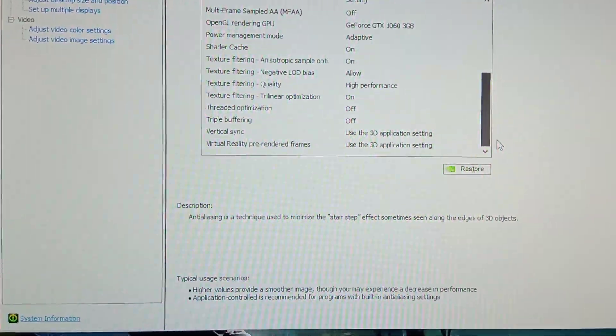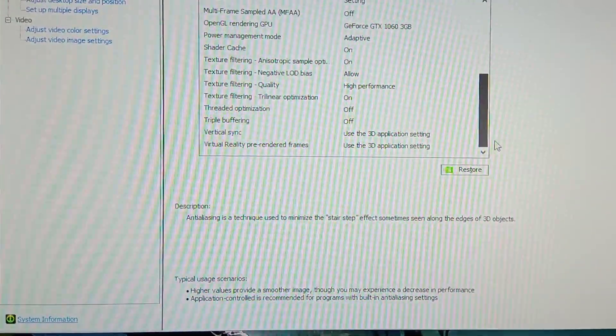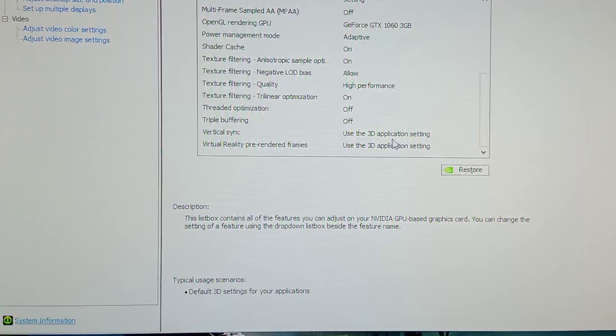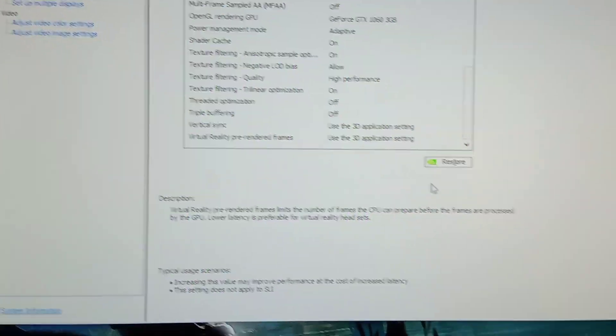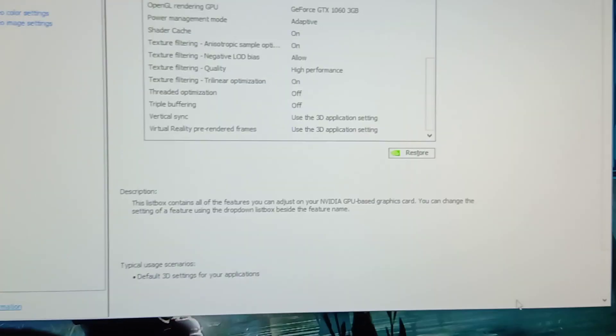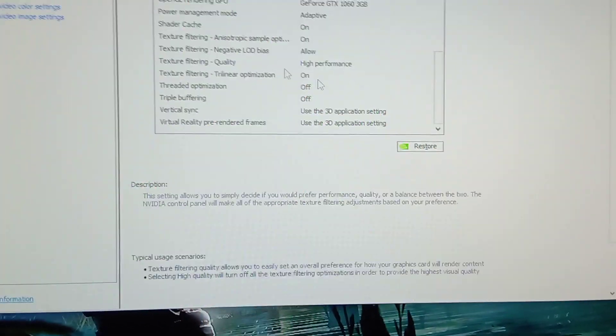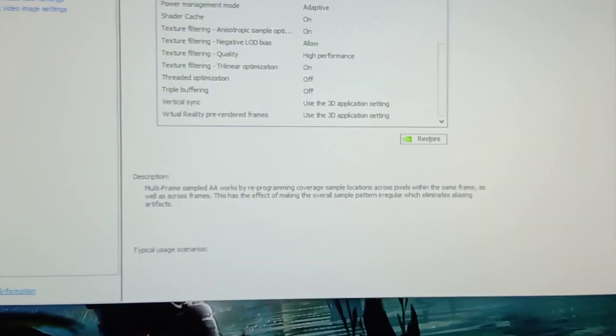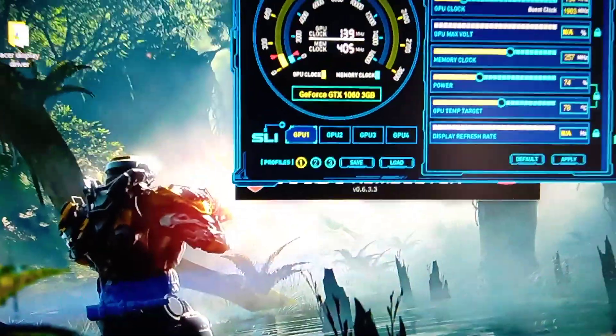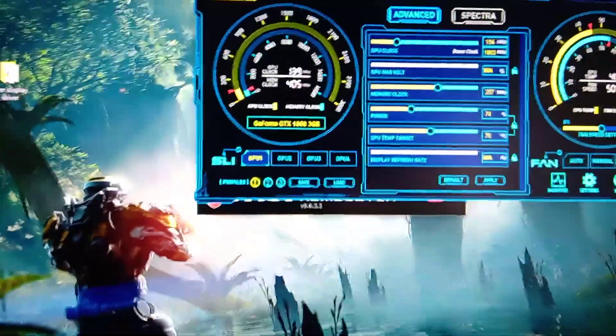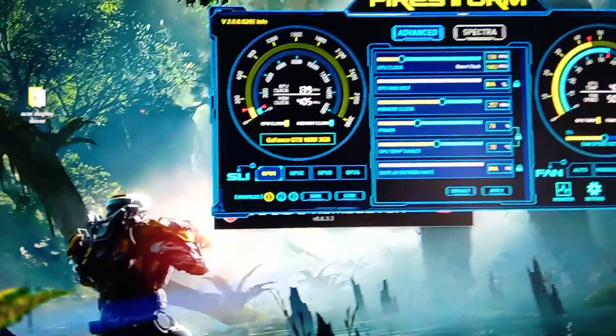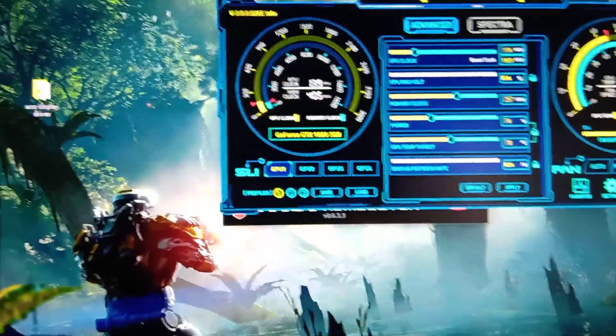Virtual reality pre-rendered frames should be off, triple buffering off. Let's use these 3D settings. Now once you do it, press the apply button to apply the managed settings.